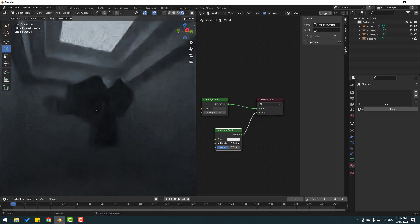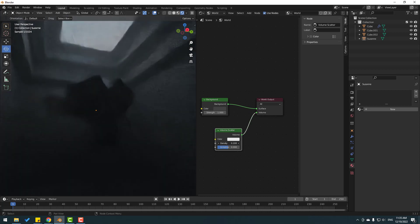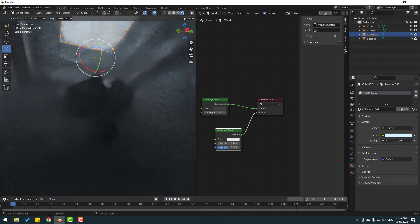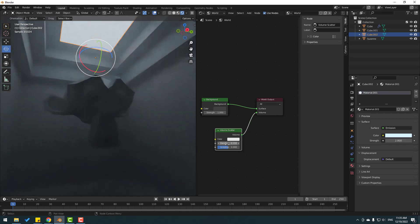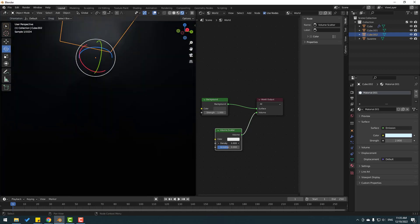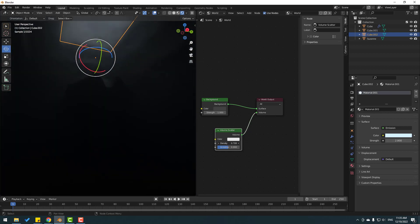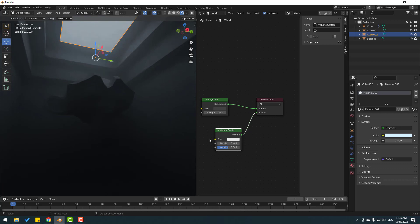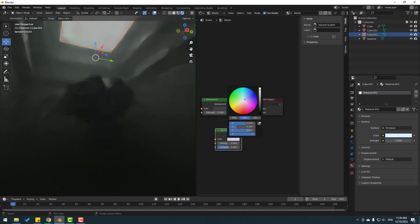We can play with the settings for better results. Let's select the plane material, go to material settings, and change the roughness. Change the fog settings here. Also, we can change the color, let's select blue. Not bad.